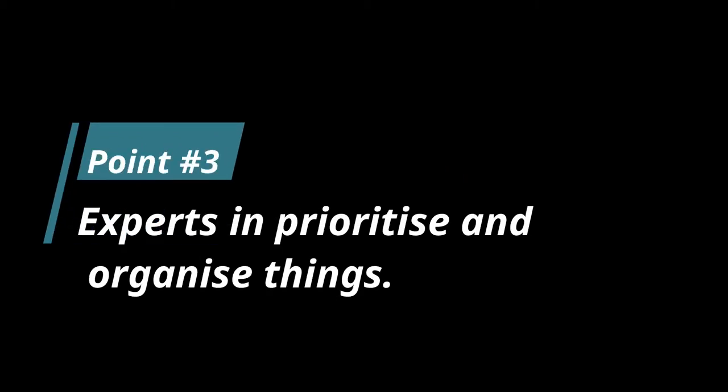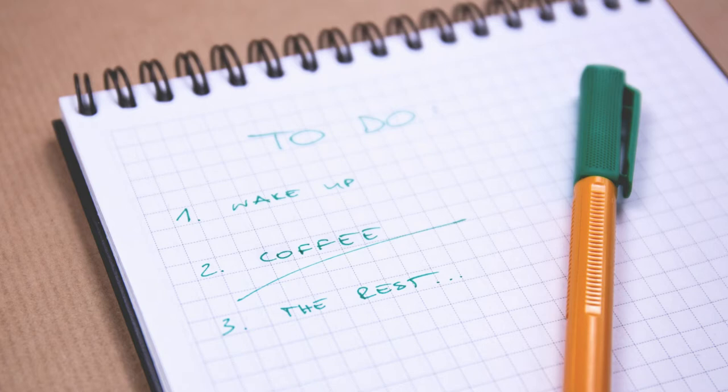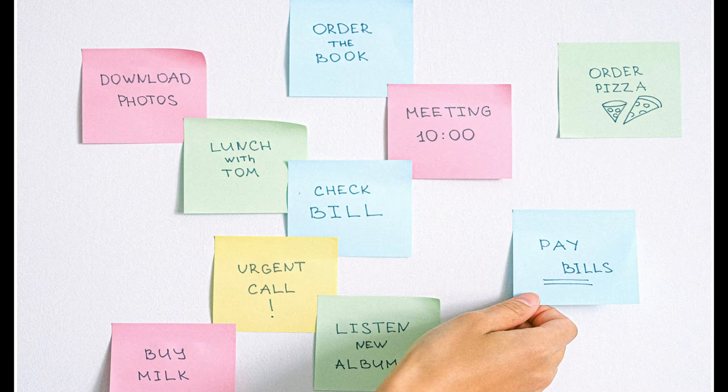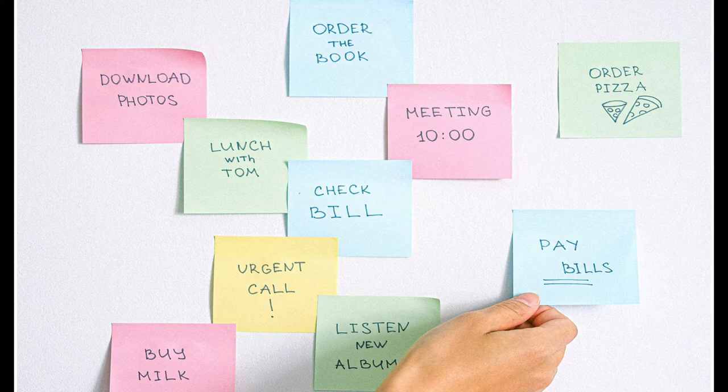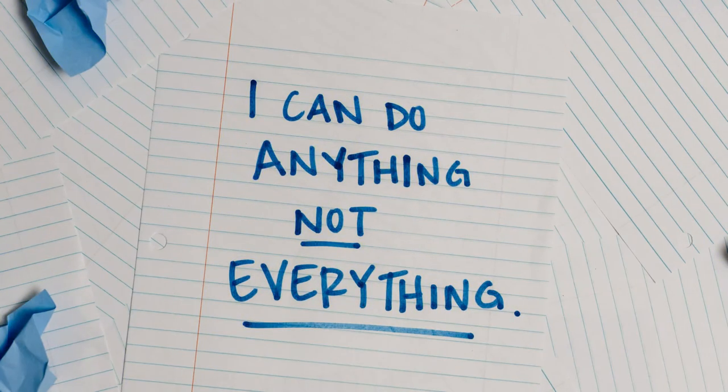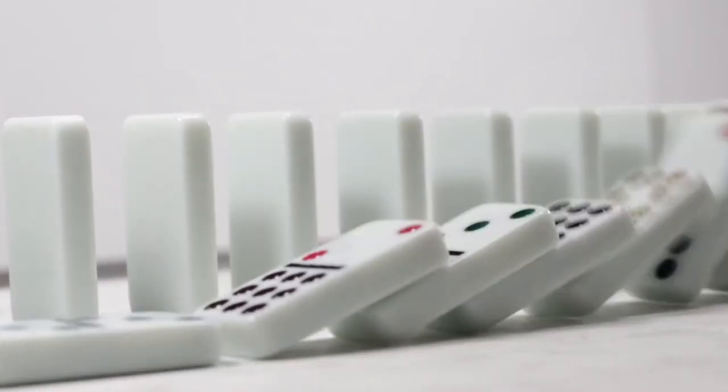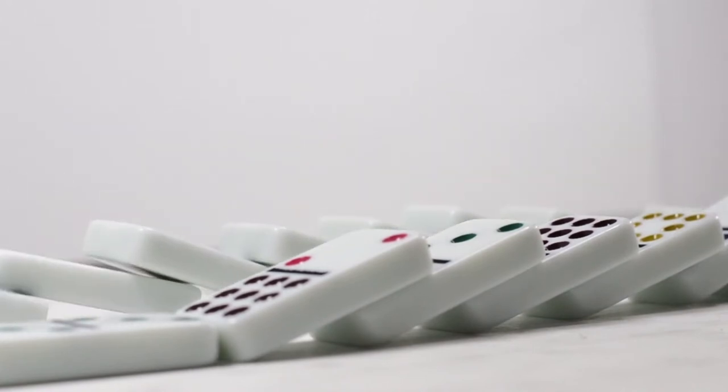Point 3: Rich people are experts in prioritizing and organizing things. Everyone has millions of tasks to be done and it grows concurrently when you get older. It is therefore very important to prioritize tasks based on the level of significance. Rich people are very good at organizing and prioritizing things which need immediate attention. They will measure the importance of a task and how it will impact them if it's not done on time.